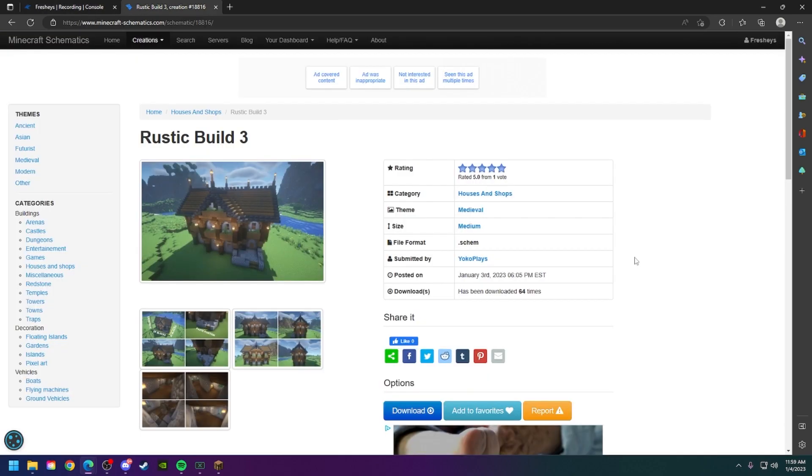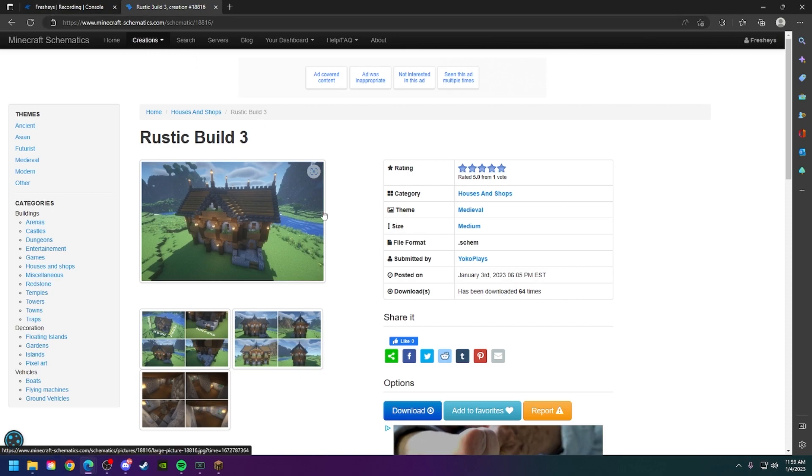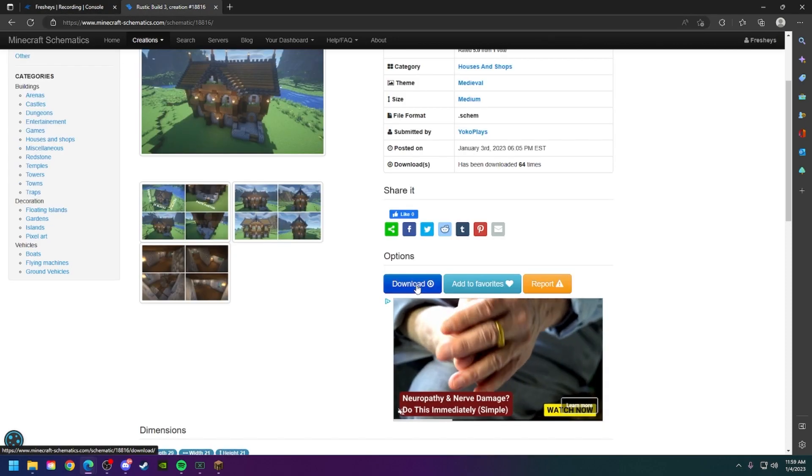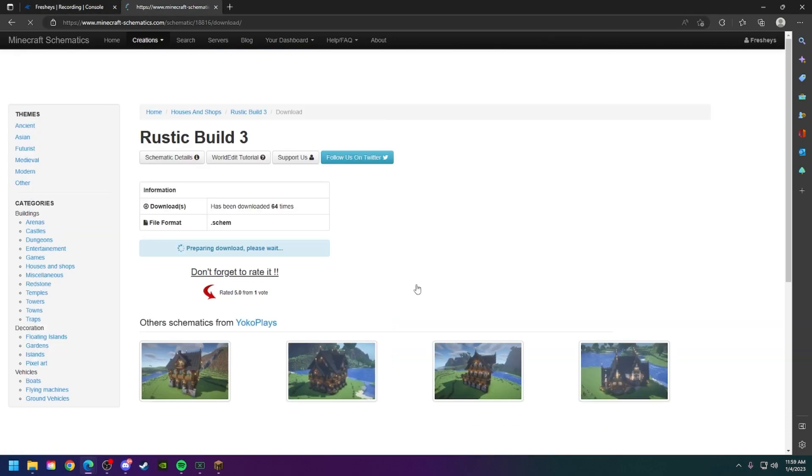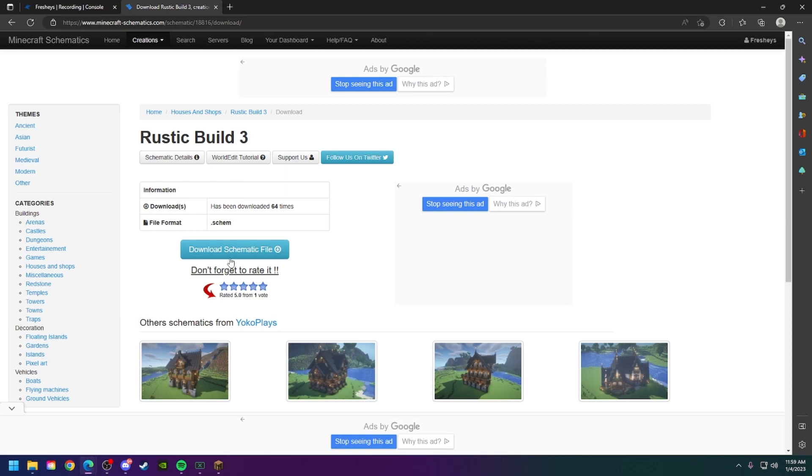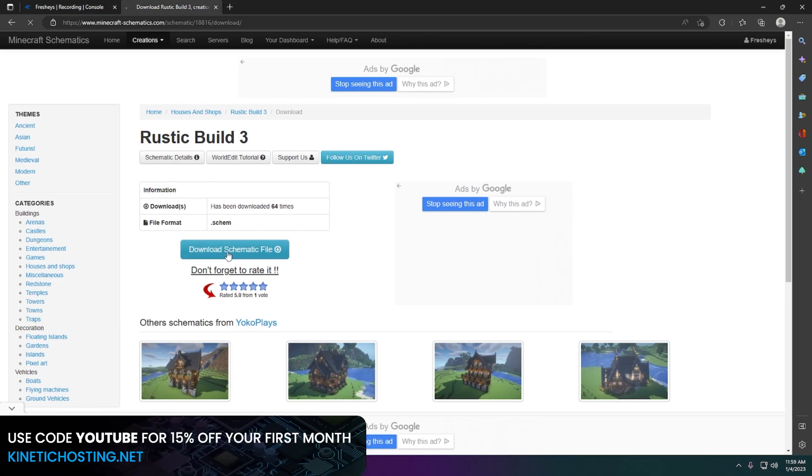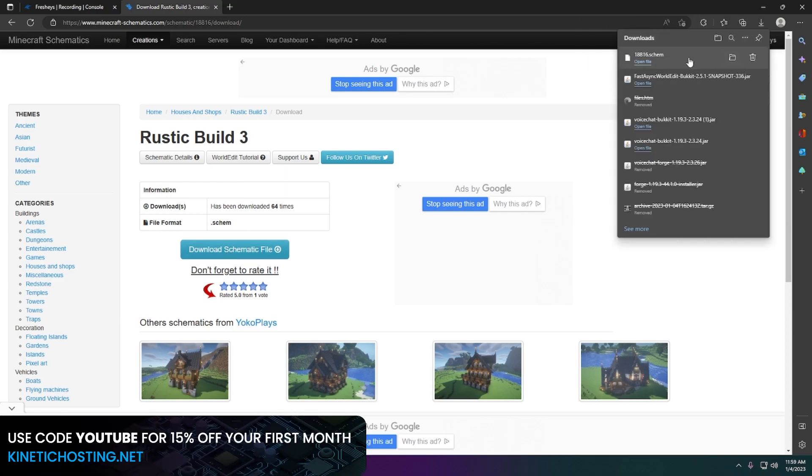Find yourself a schematic that you'd like. I found this one on minecraft-schematics.com and I'll have this website linked in the description below so you can take a look at the other schematics they may have. I'm going to click download and then click download schematic file and the file should just start downloading.